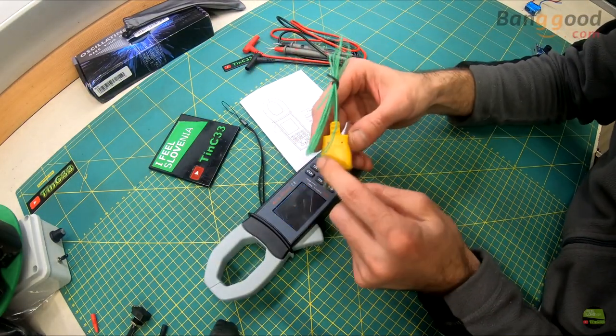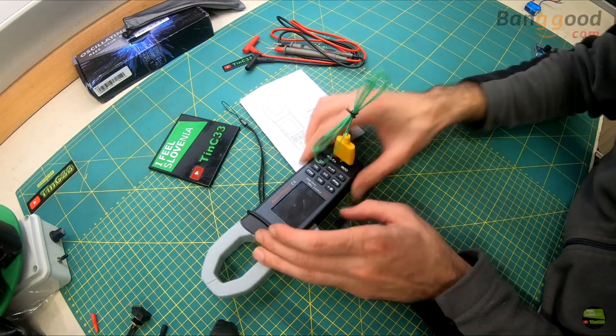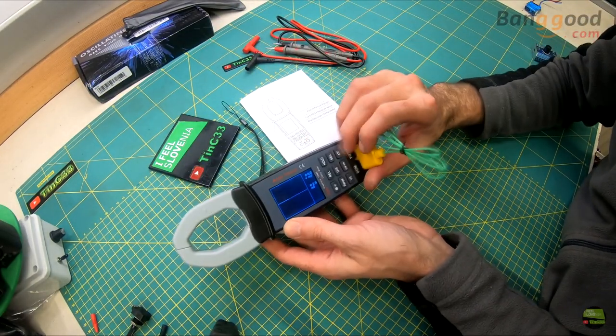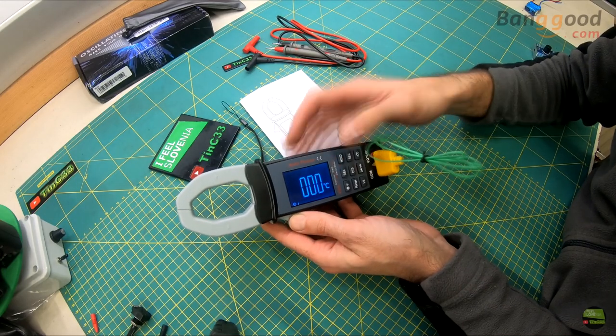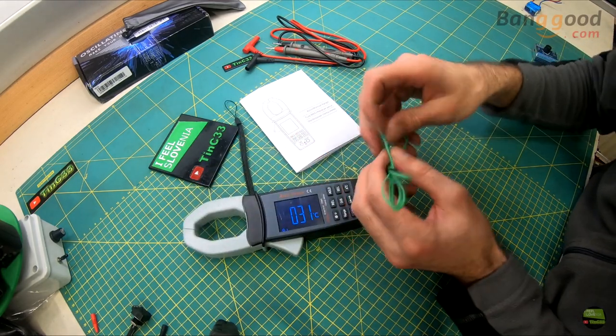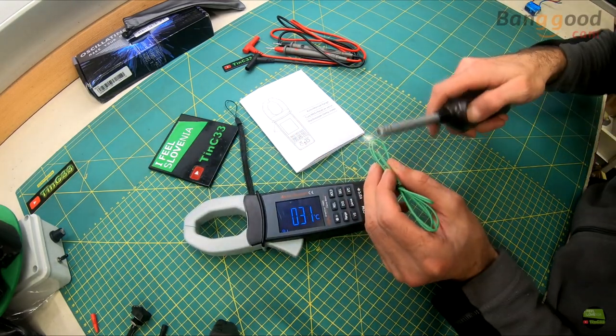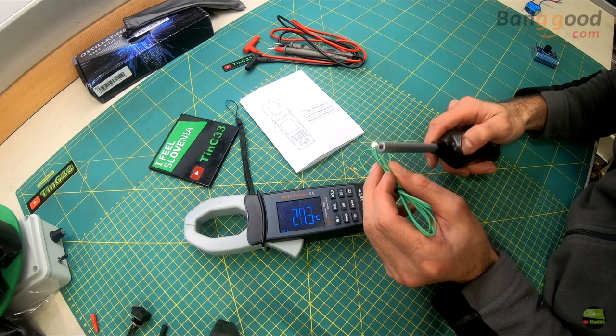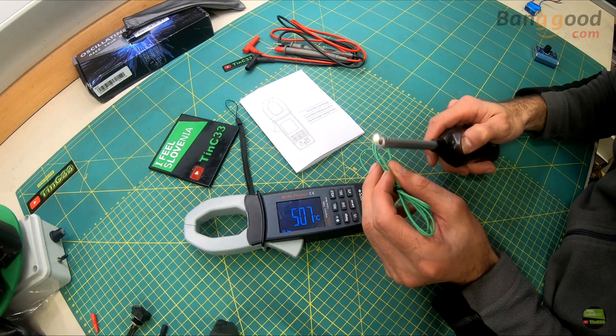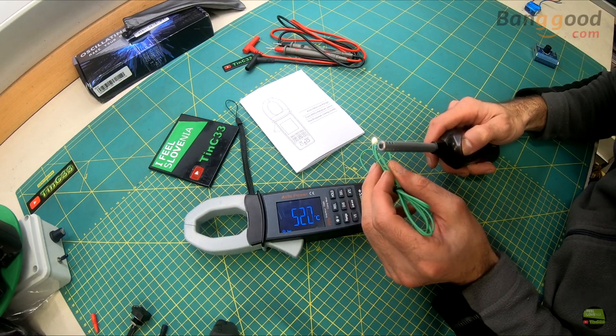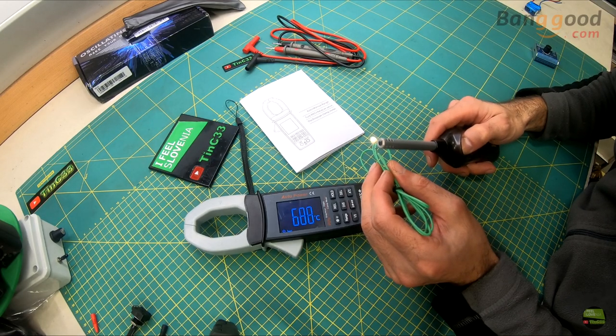The package of the probe says it's suitable for up to 204°C. The manual of the meter says it's up to 250°C. I tried to heat up with a lighter and didn't see problems up to 800°C.